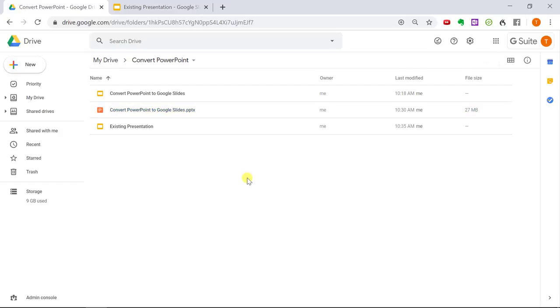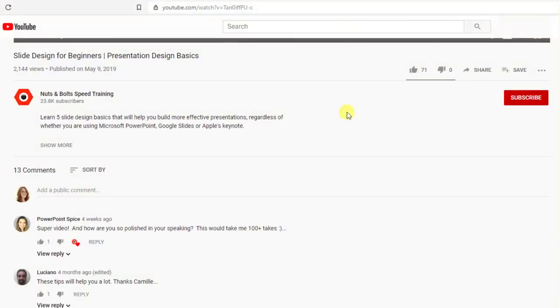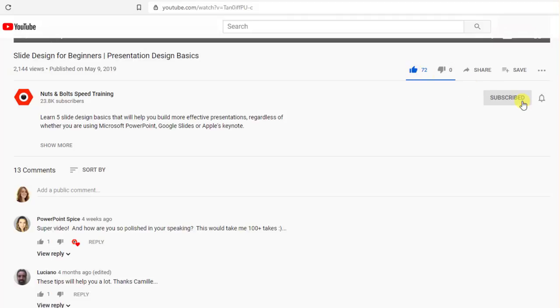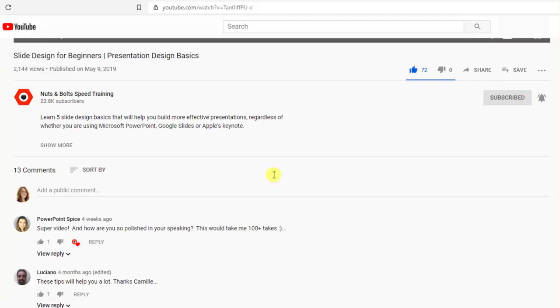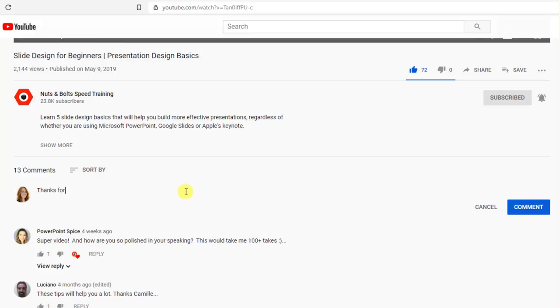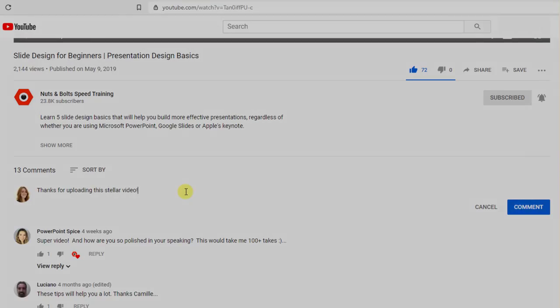Now it's your turn. Did you find this video helpful? If so, please leave a comment, like the video, and subscribe below to find out about any new tutorial releases in the future. Thanks so much for watching and I'll see you at happy hour.